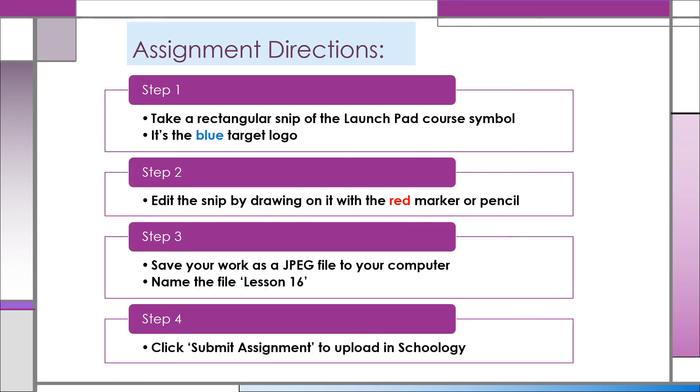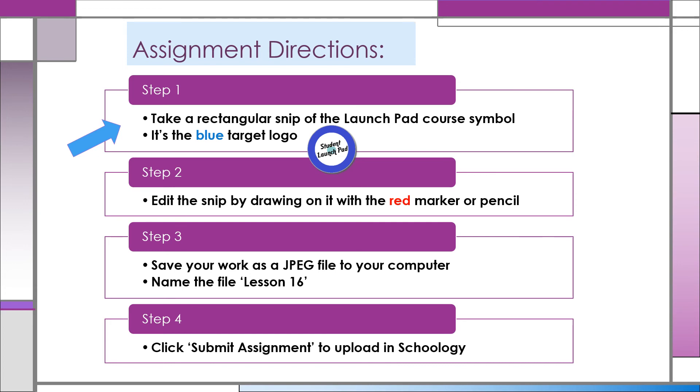It's time to demonstrate your understanding. Step 1: Locate the Snip and Sketch icon on your toolbar and take a rectangular snip of your Intro Course logo. It's the blue target image in the upper left of your Launchpad course page.